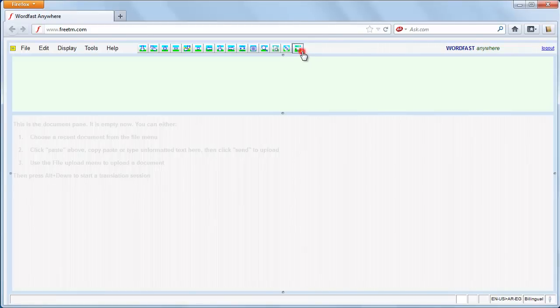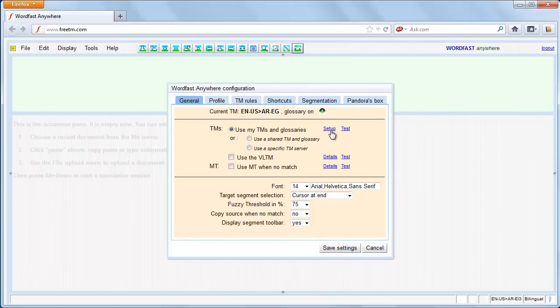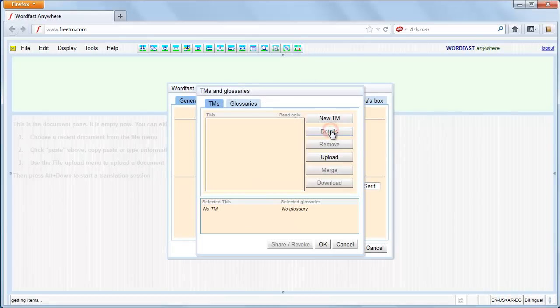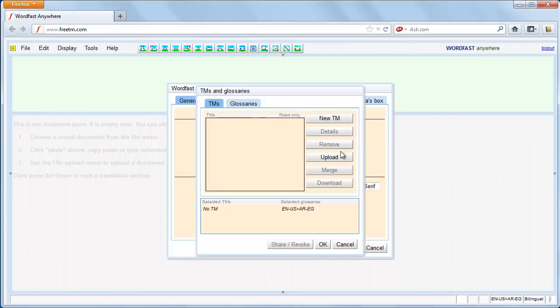After opening WordFast Anywhere, Translation Memory Setup, you can either create a new translation memory or upload an existing one.